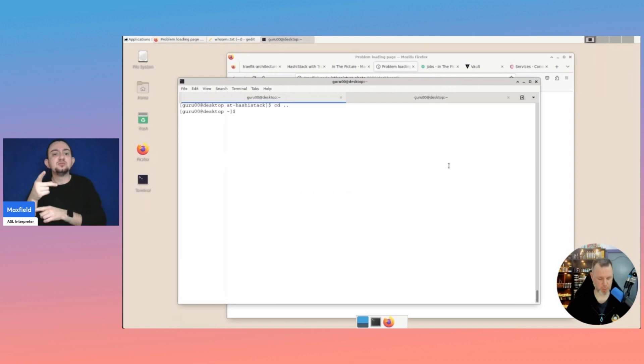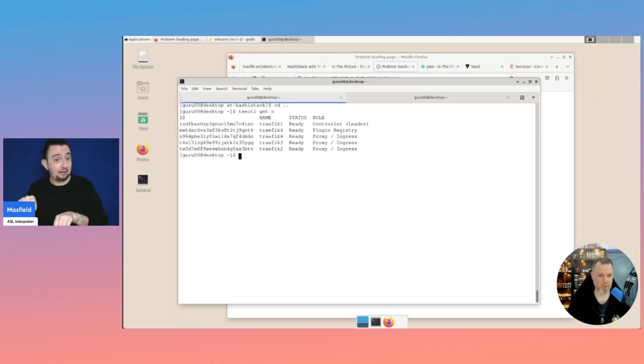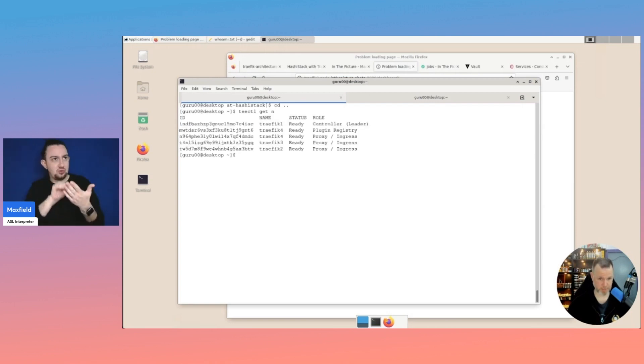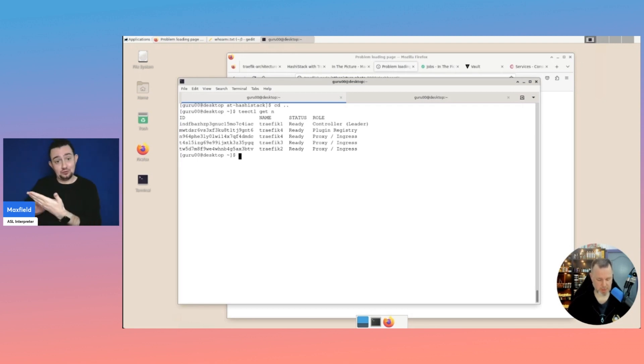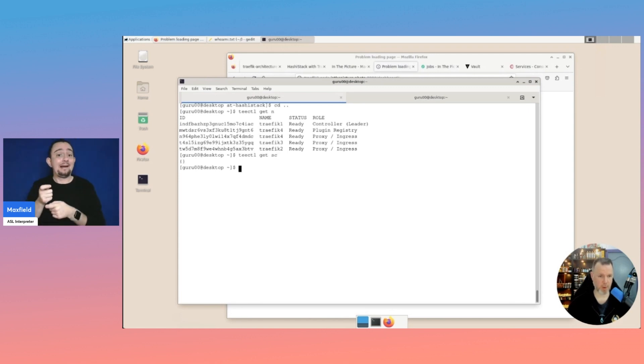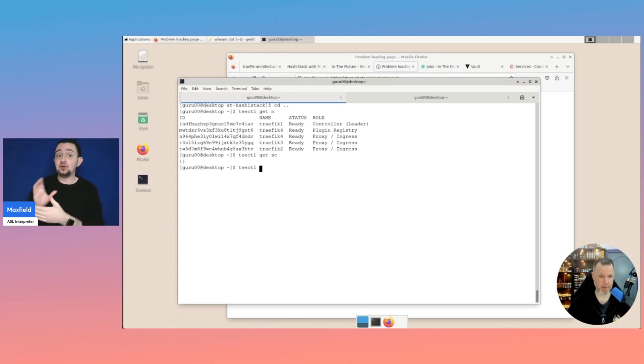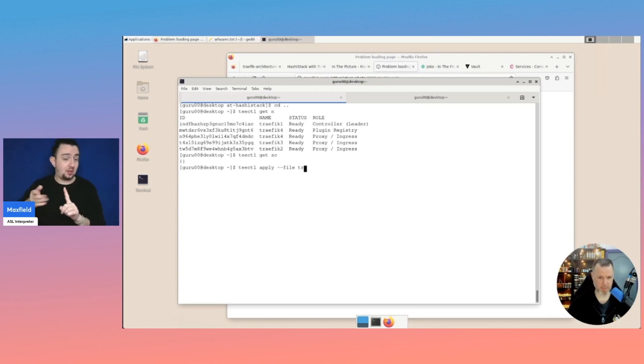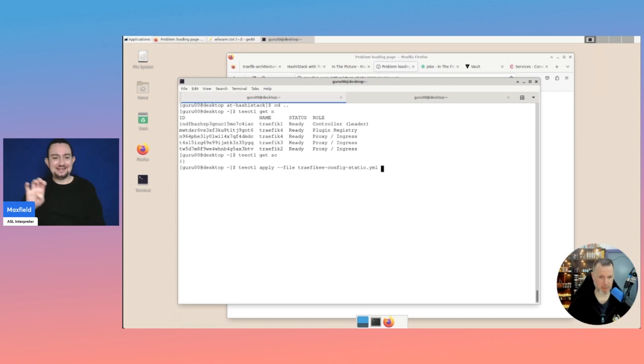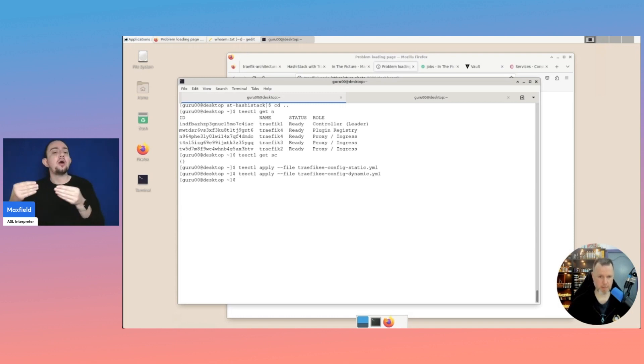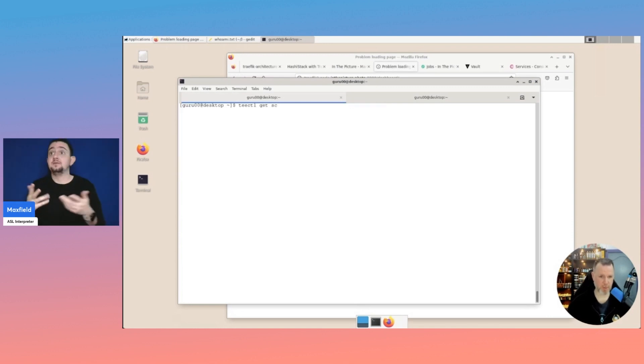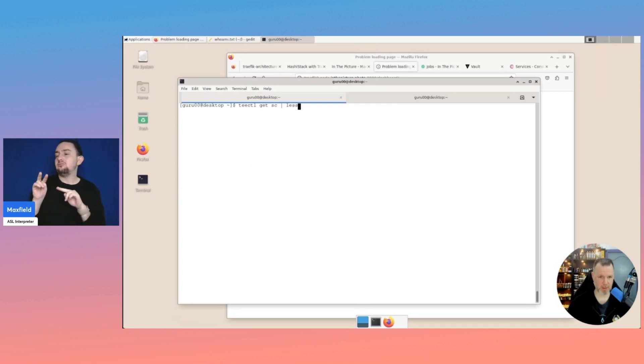For this, we can use T-Kettle, but we'll first look at if all of the nodes are ready. T-Kettle get nodes. Those are already standing by. And if we do a T-Kettle get static configuration, you'll probably see that there's nothing. I already created a configuration file, but we're going to apply. And that is called Traefik EE. And we have two files for that. One is the static. And the other is the dynamic. These are now applied.